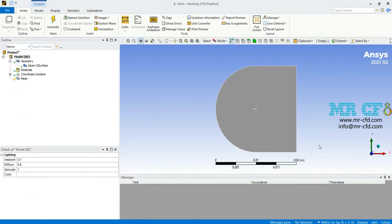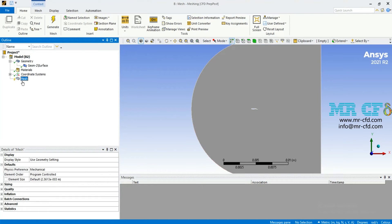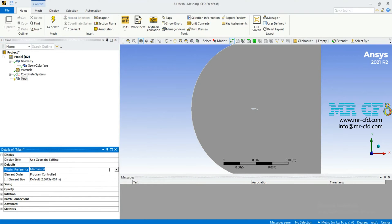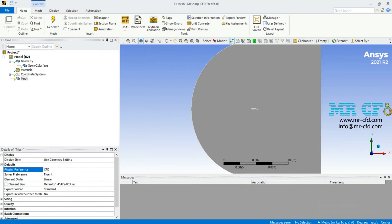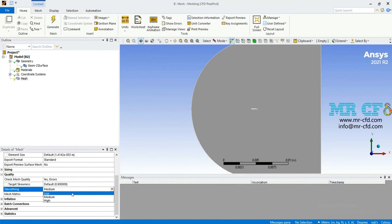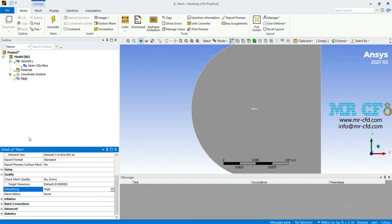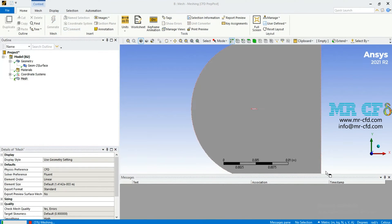After opening ANSYS meshing software, first change the physics preference to CFD, and then under quality set smoothing to high to create the mesh with high quality, and then click on generate.